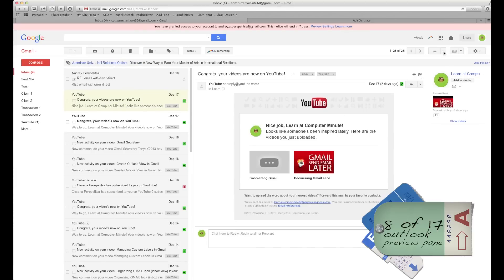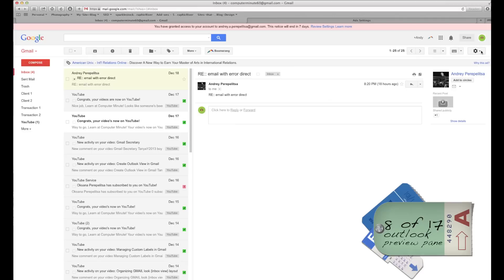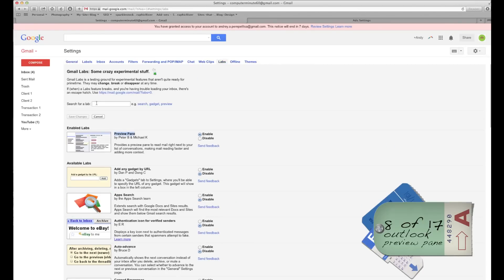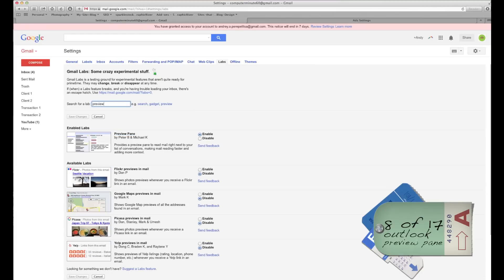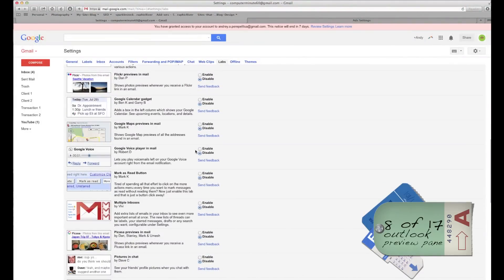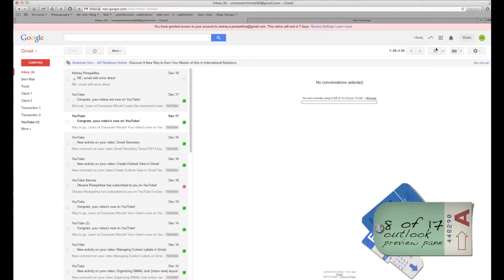What about this beautiful preview pane on the right side? Gmail doesn't show it by default. To turn it on: go to Settings, then Labs — it's right at the top, but if you don't see it just type 'Preview Pane.' Enable it — yours will be disabled by default. Once enabled, a box appears with three choices: No Split, Vertical, or Horizontal. I love vertical split.